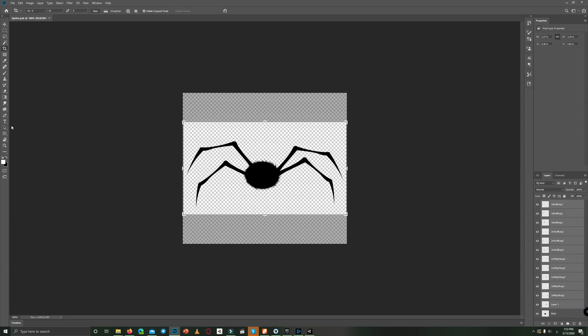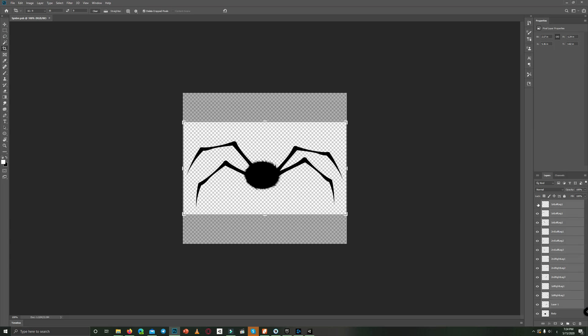I used the curvature pen tool to create the legs, and each leg consists of three parts. As you can see here, one, two, three.